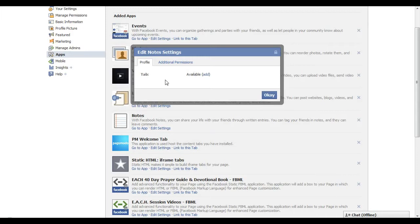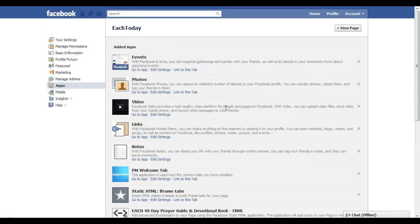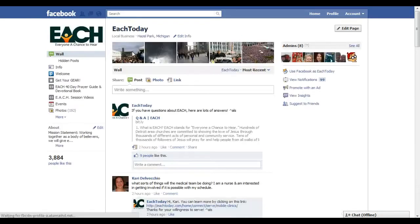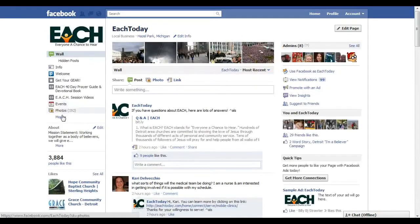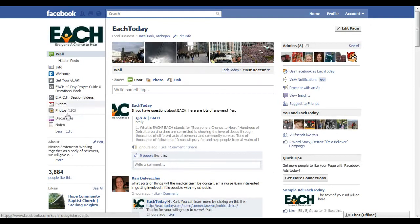Click on edit settings — it shows that the tab spot is available. Click add. Then when you go back to view your page, there's the notes tab.